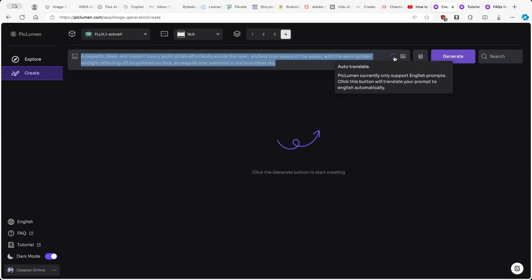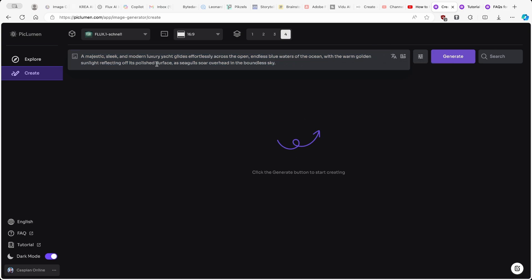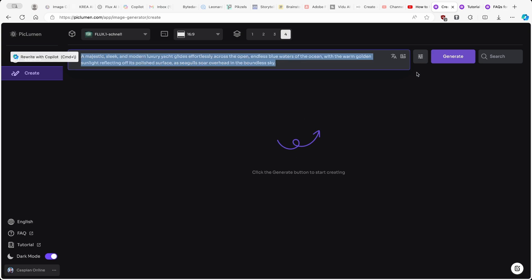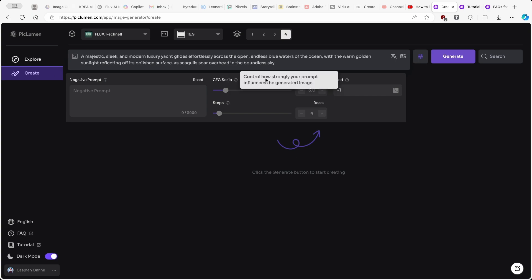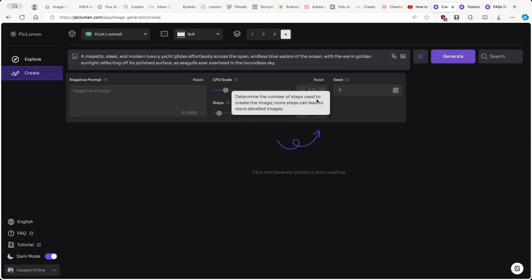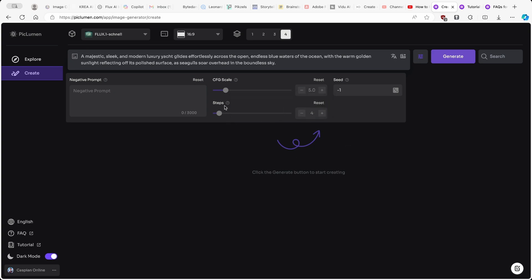We also have the auto-translate option — if you entered Spanish or German, you would see the English language for the prompt. Here we also have this hamburger menu for parameters, where you can insert a negative prompt. You also have two other options: CFG Scale, which controls how strongly your prompt influences the generated image, and Steps, which determines the number of steps used to create the image. More steps can lead to a more detailed image. We also have the Seed option.